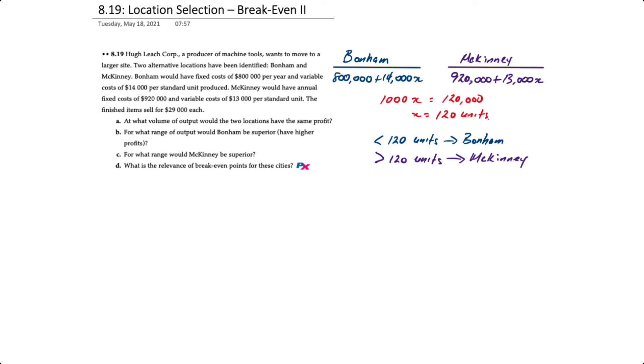The fourth requirement has us look at the relevance of break-even points for these cities. We can use a bit of an accounting trick to determine what the individual break-even points are for each of these locations.